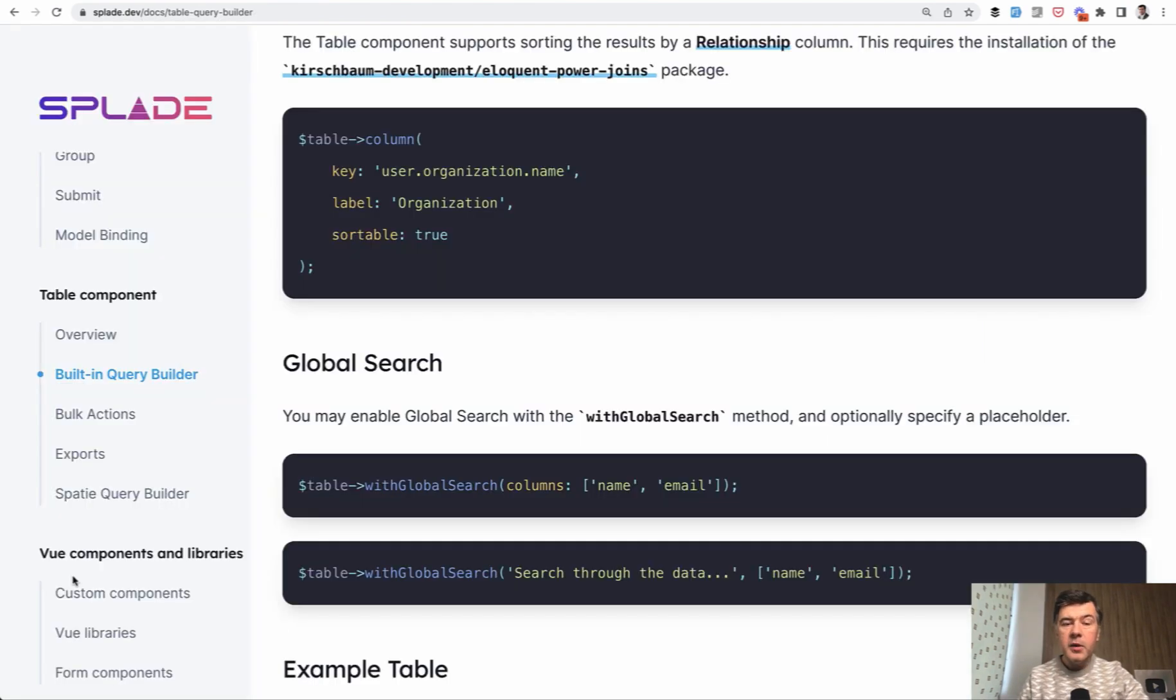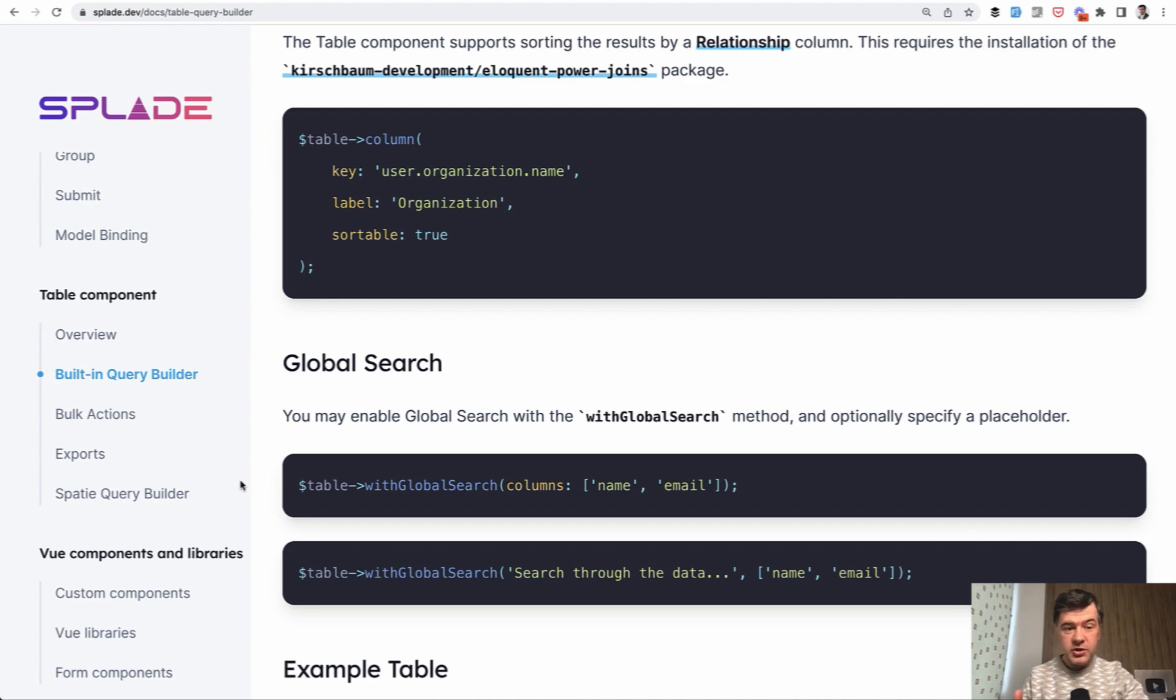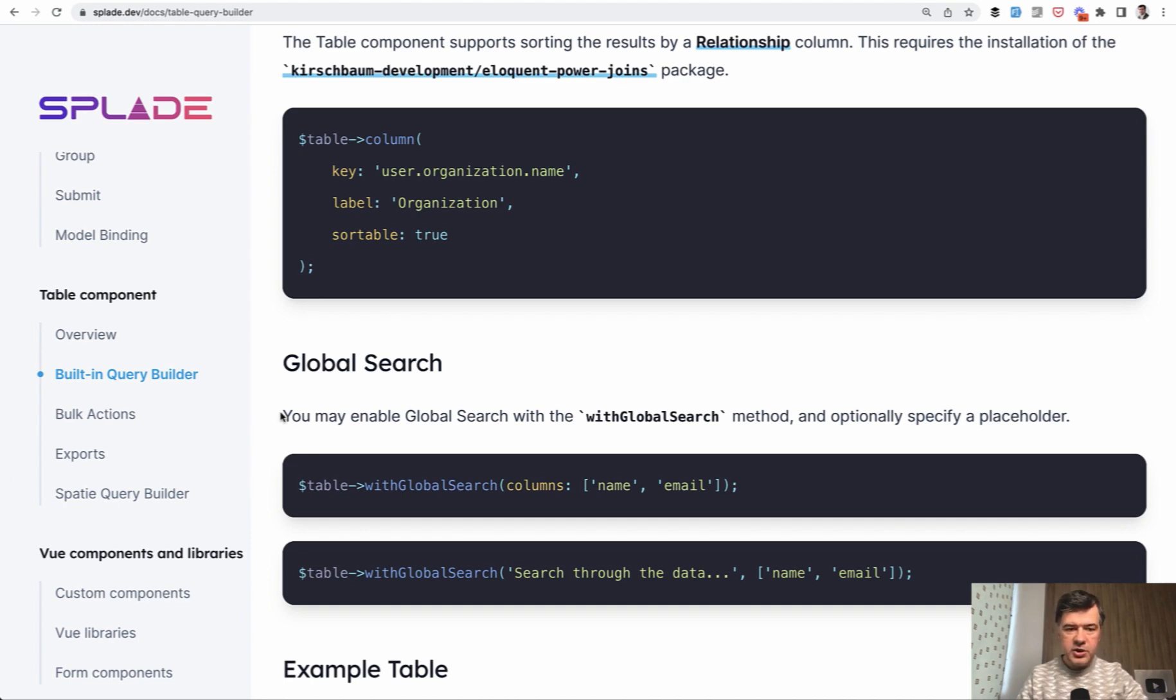There are many more features in the table component of Splade, but I don't want to spend the full course just on that one component. There's much more to show to you in other Splade features. So I advise you to read all the documentation, including the bulk actions, exports, and how to use...